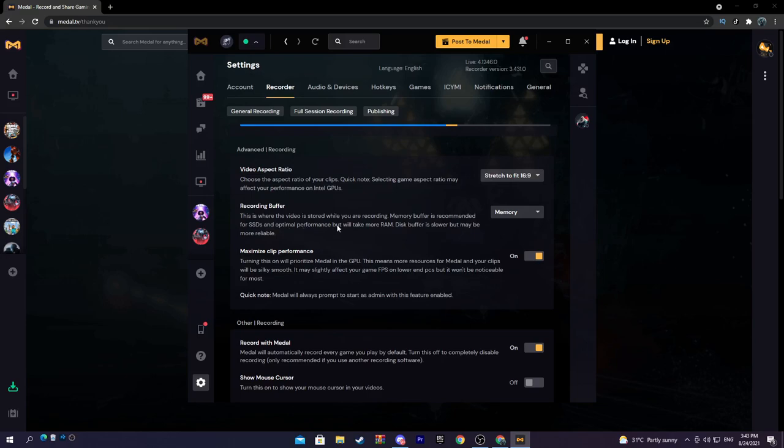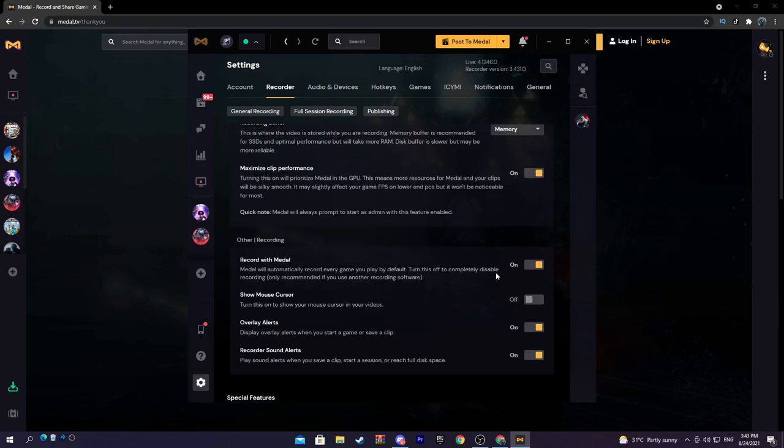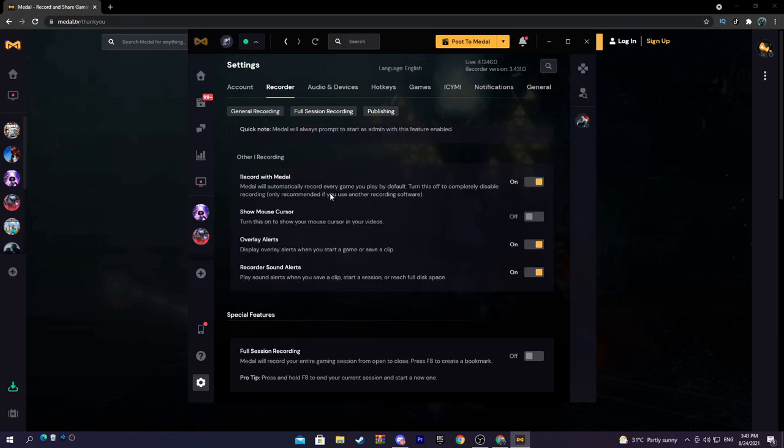Recording buffer, this is where the video is stored while you are recording. Memory buffer is recommended for SSDs and optimal performance but will take more RAM. This buffer is slower but maybe more. Maximize clip performance, I suggest you turn that on.